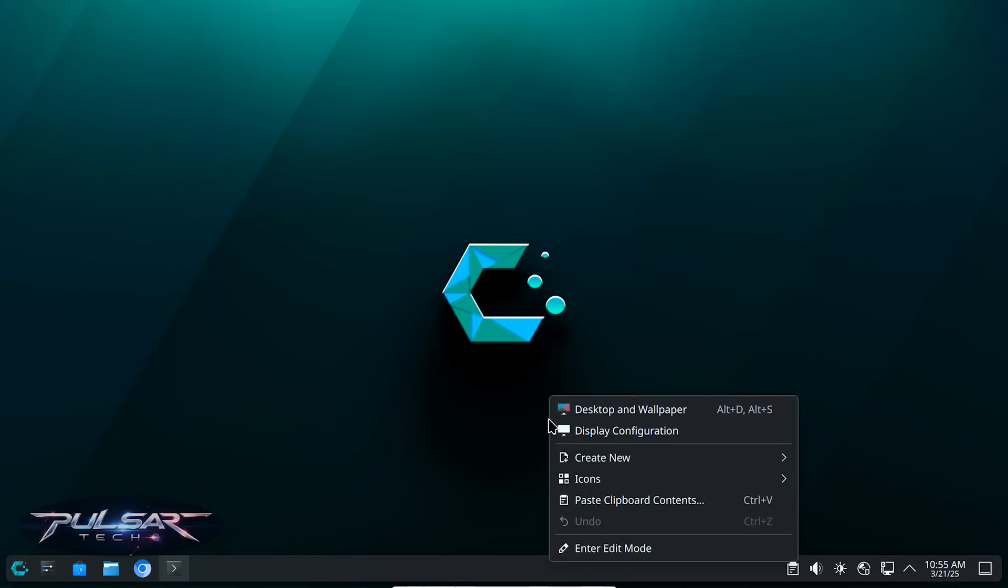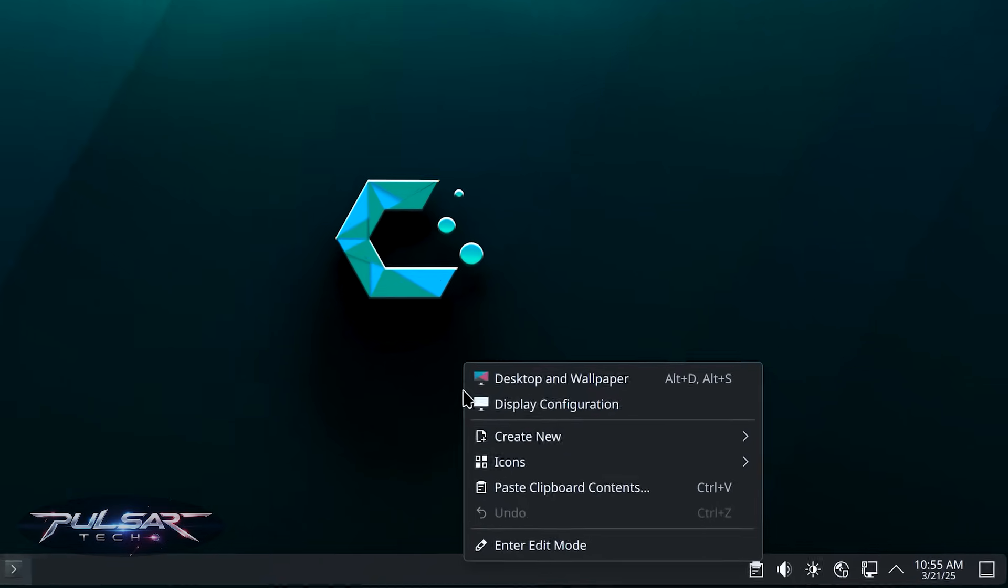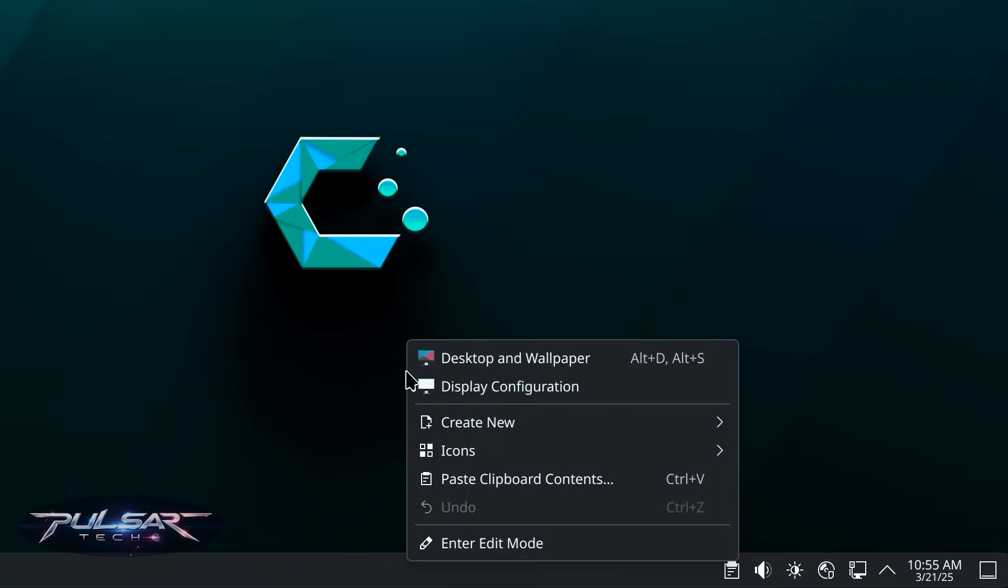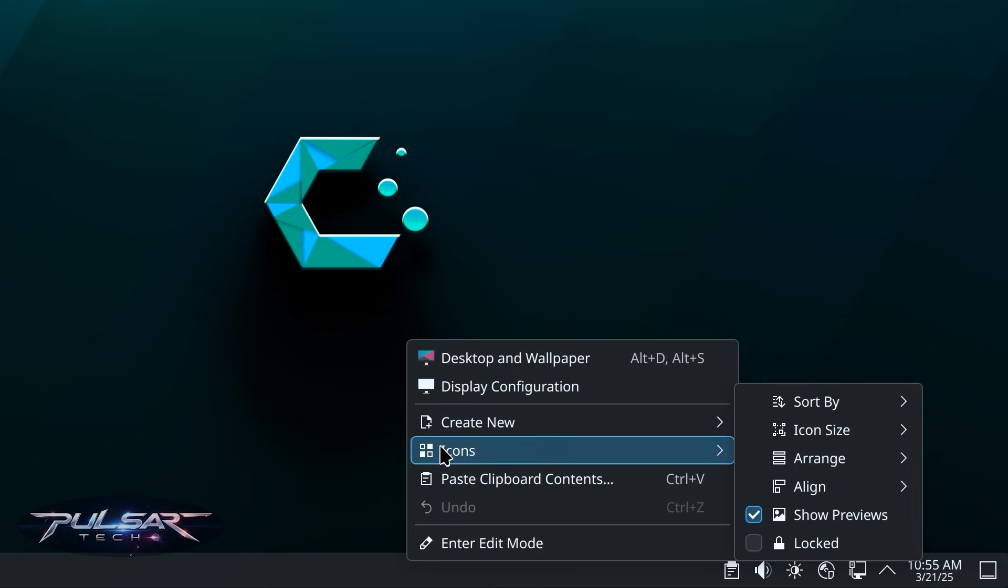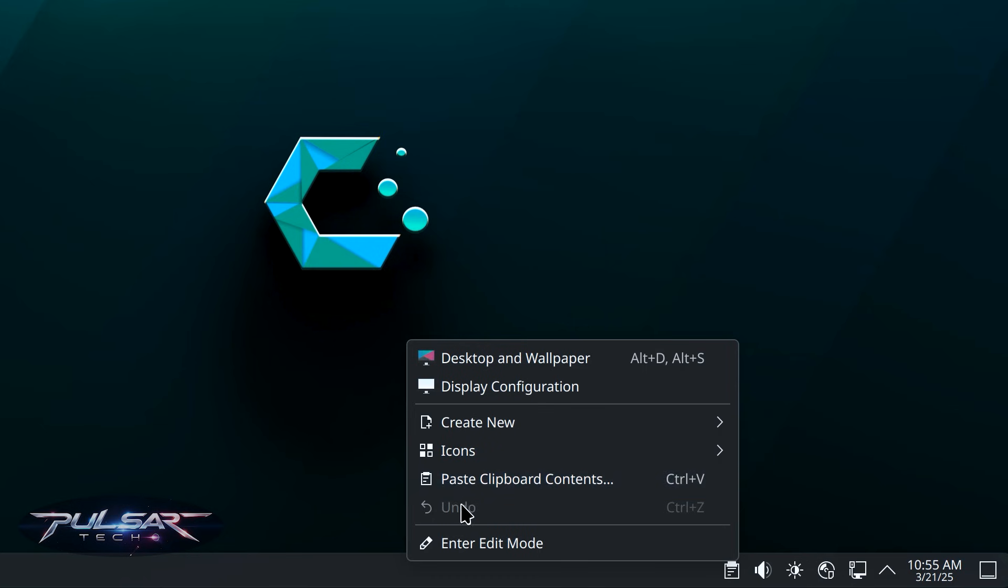If you simply right click on the desktop, you're gonna get to the context menu where you can quickly access desktop and wallpaper, also display configuration and things like creating a new folder, new file, arranging icons on the desktop and more.